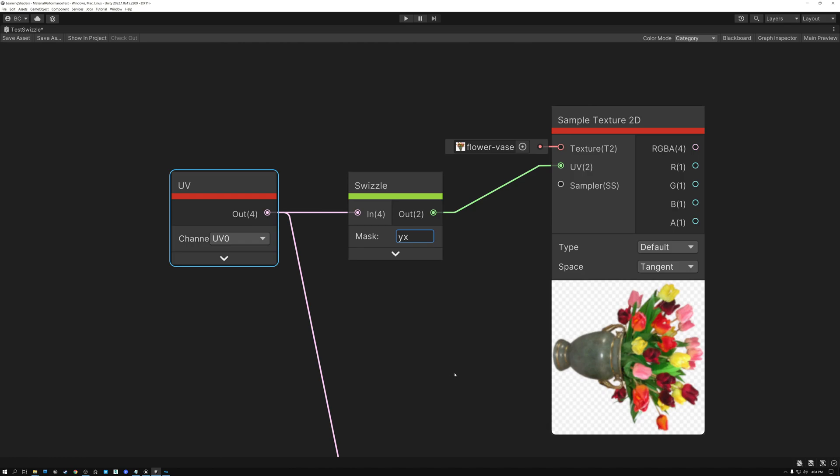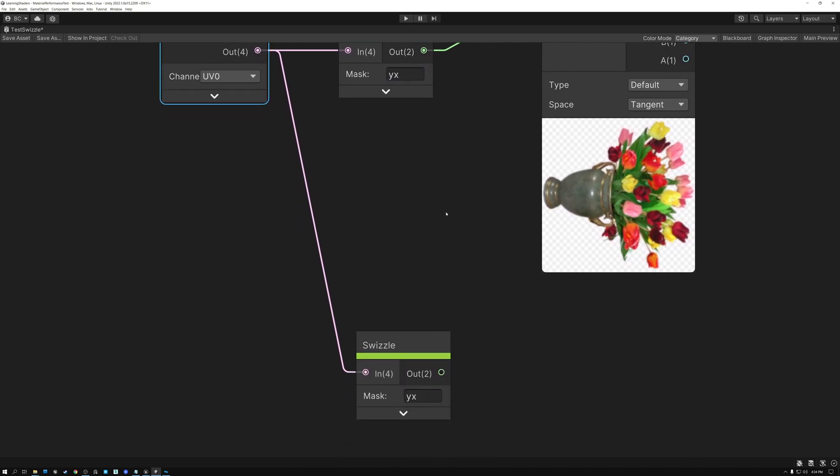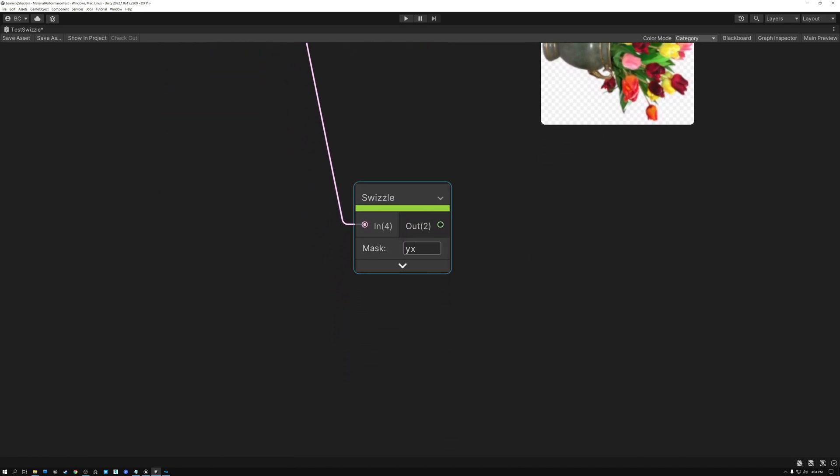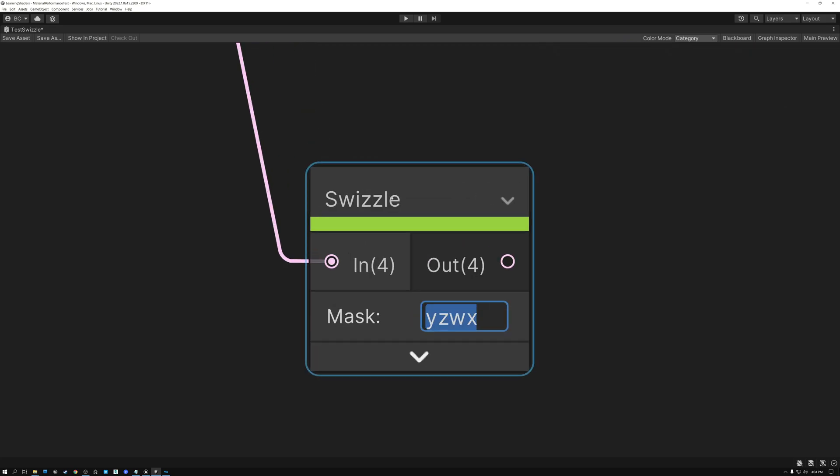And similarly, I can do this on data with more values as well. So if I have four channel data, I can do ZXYW. I can do YZWX. Basically anything I can type, I can rearrange those channels in that order. So I love me some swizzle node in Unity. And I wish Unreal had a node similar to this.